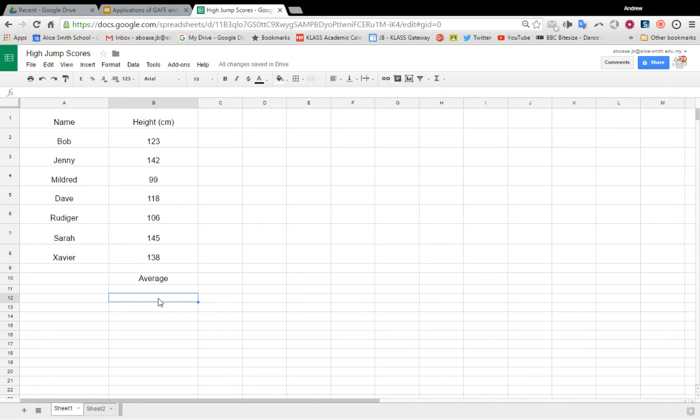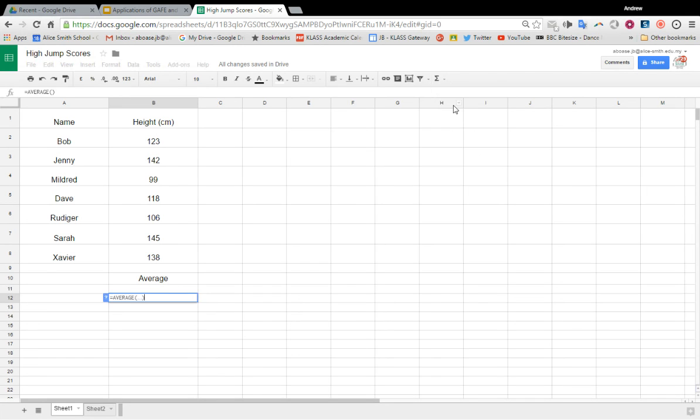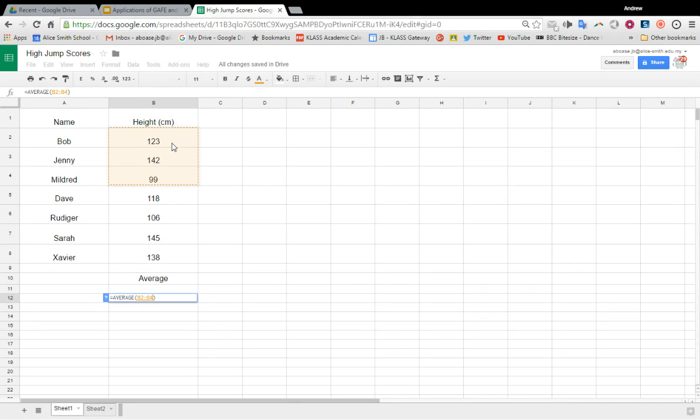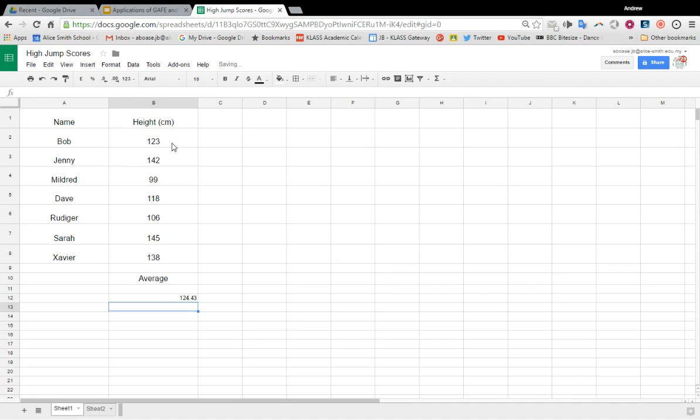The average will go in cell B12. I've highlighted it. Now I'm going to function and average. It'll come up with the formula. You don't need to do anything - just click on the values you want to average, highlight them, and that's it. 124.43. Fabulous.